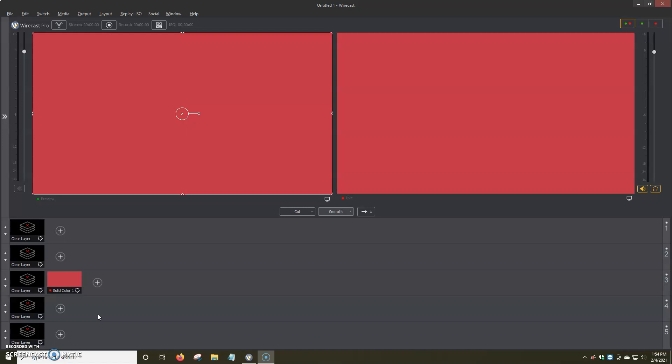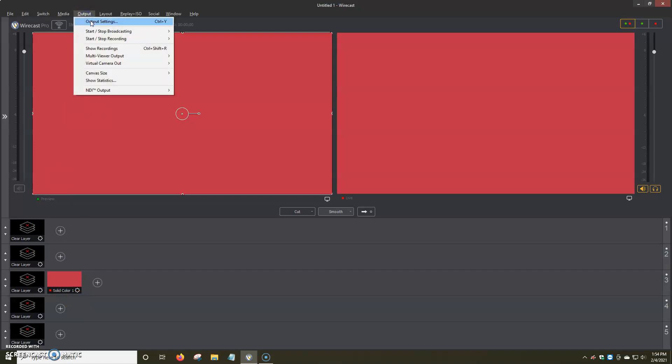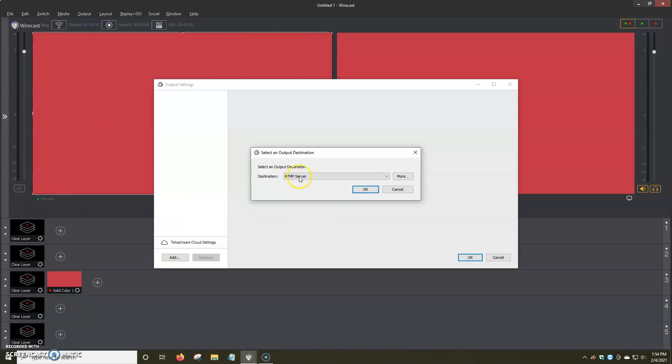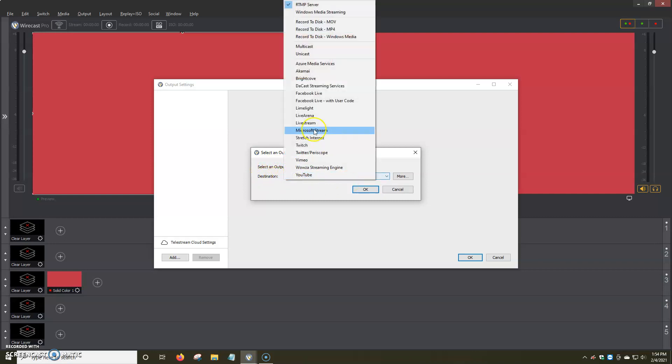So, first things first, we're going to go ahead and open up the program, then we're going to go to Output at the very top, Output Settings. And then we're going to click on Select an Output Destination, Destination RTMP Server.